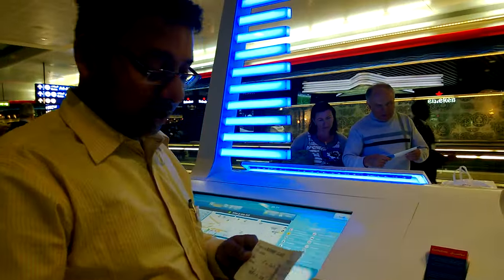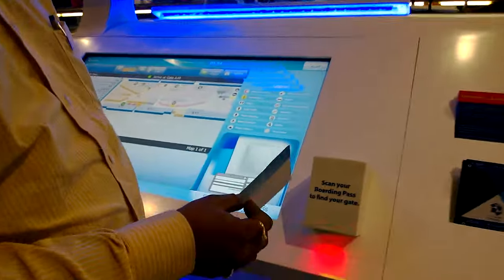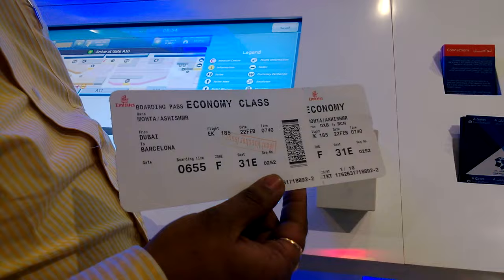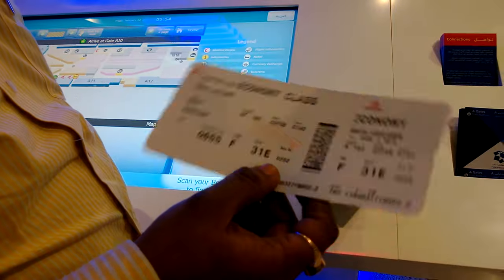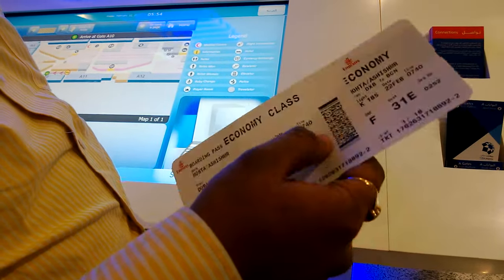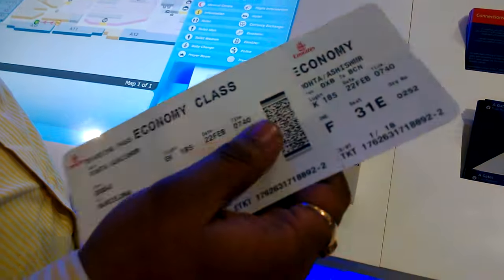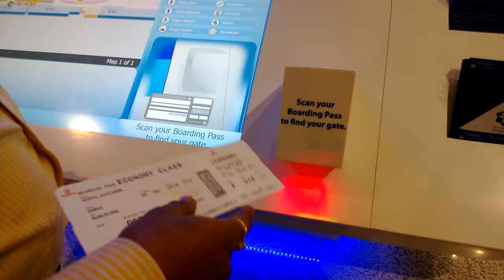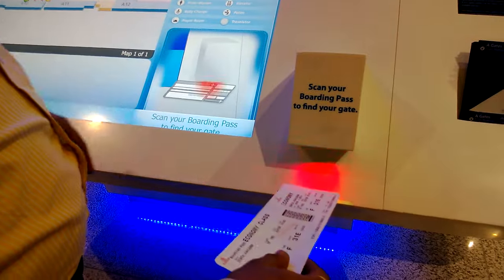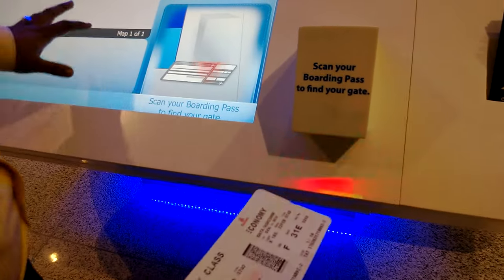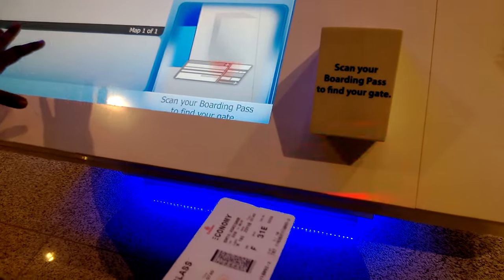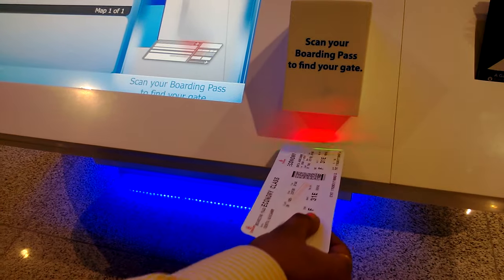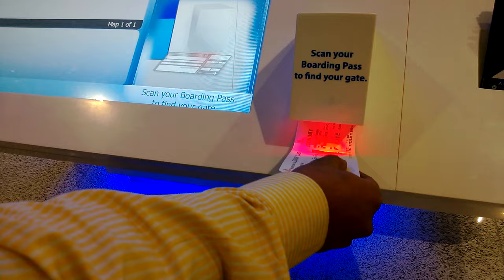We're at the Dubai Airport and we'll just demo a 'scan your boarding pass to find your gate' feature. You have your barcode on your boarding pass, so we'll just scan it. This is the screen where the information will pop in, so we'll just scan it.